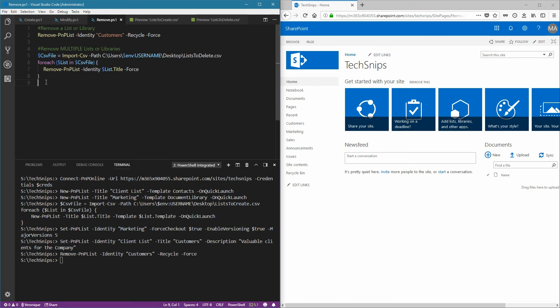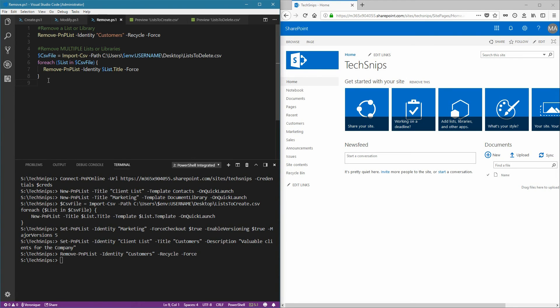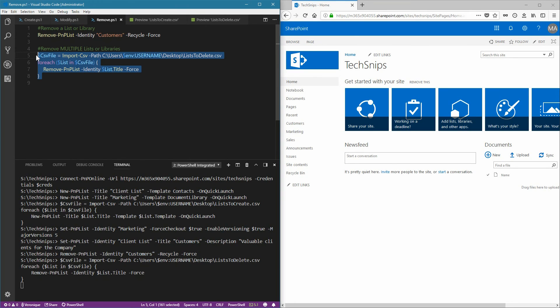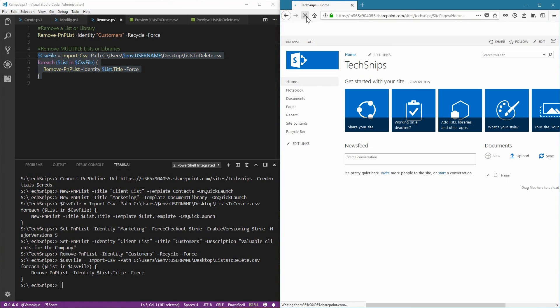And lastly, let's remove multiple lists or libraries from a CSV file. This is my CSV file. Let's run the command. And verify that all the lists and libraries are gone.